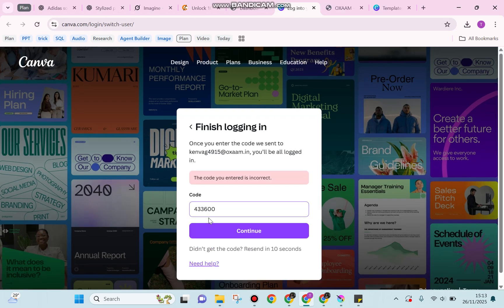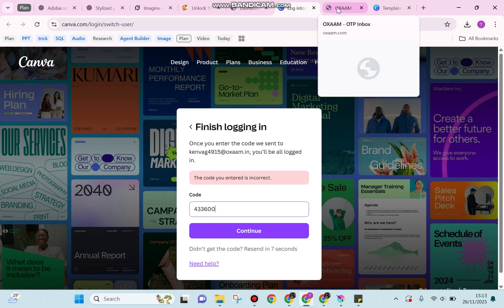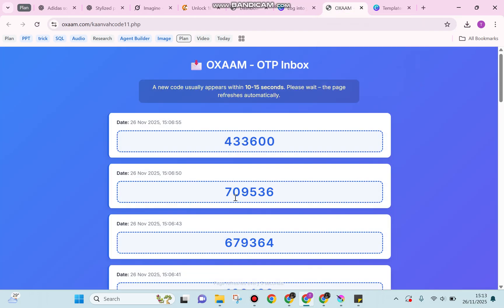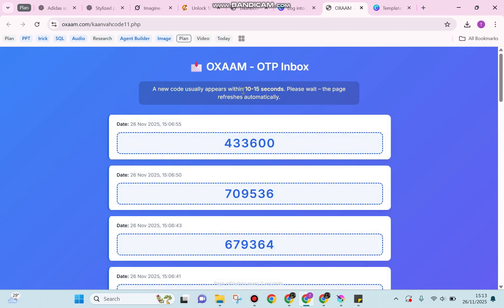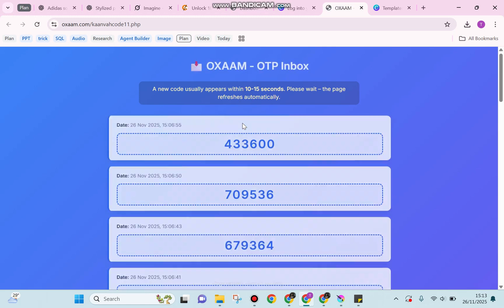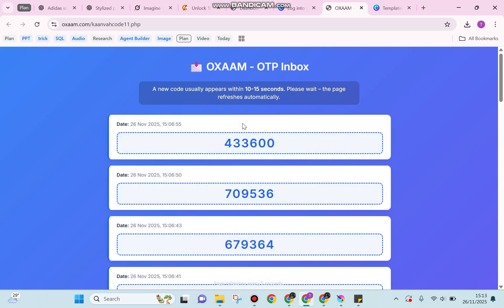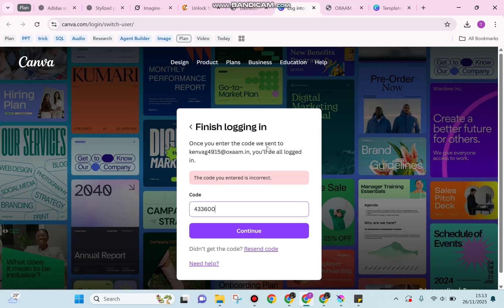If the code is incorrect, don't worry. You can try another code or wait 10 to 15 seconds for the newest code to appear.